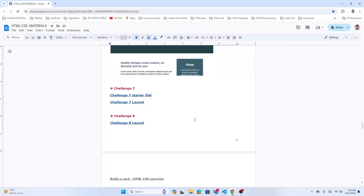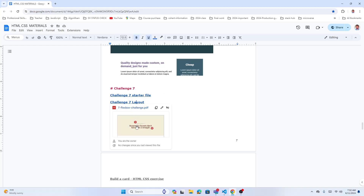All right, we are starting our next challenge — that is challenge seven. First thing, we will look at the layout.